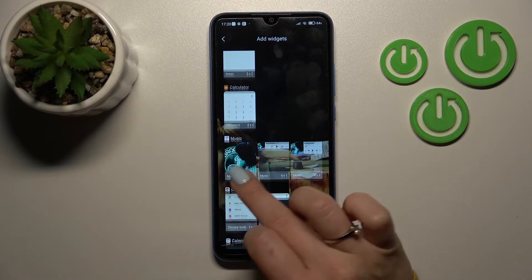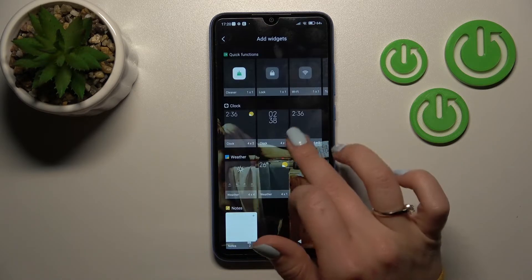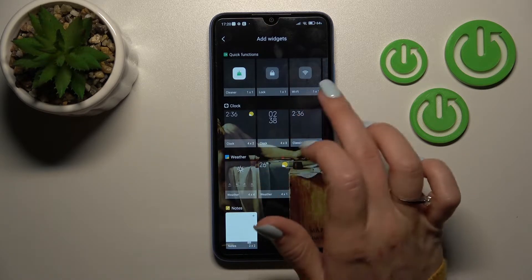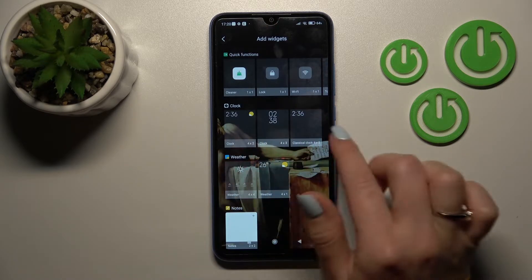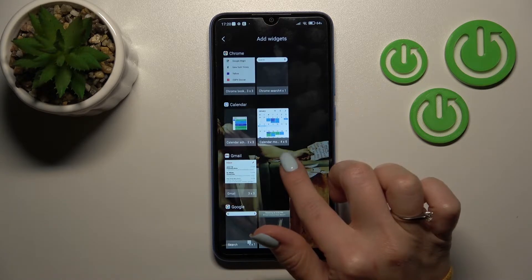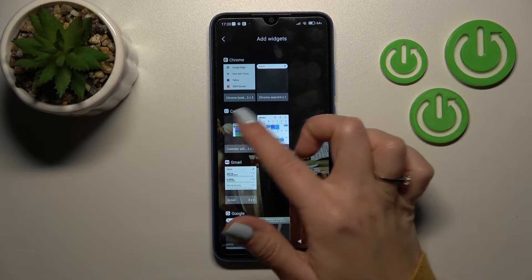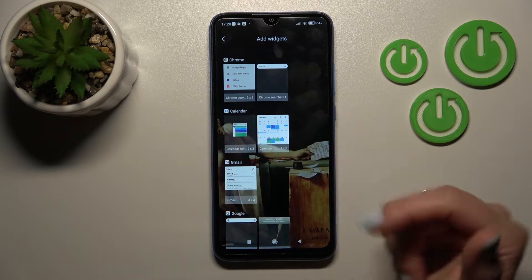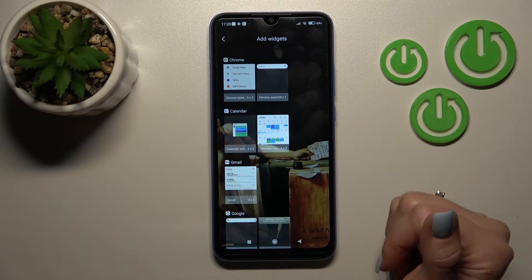Music has three different types of widgets, as does the Clock. For example, let's use the Calendar app.